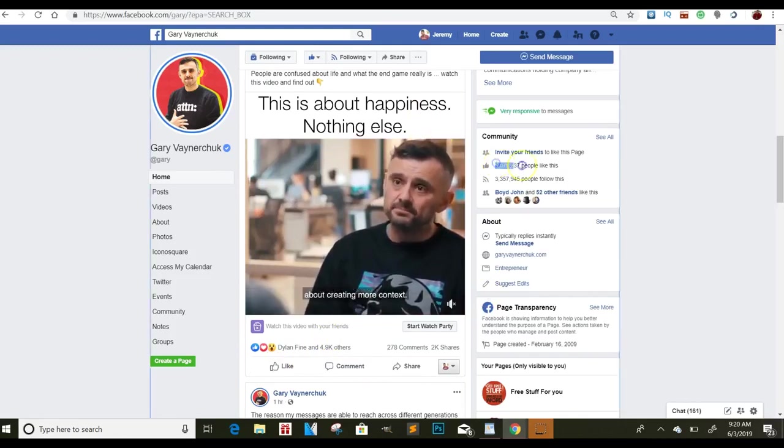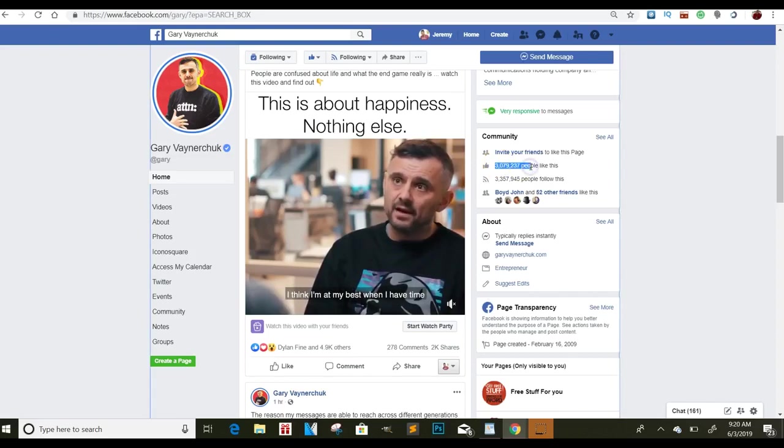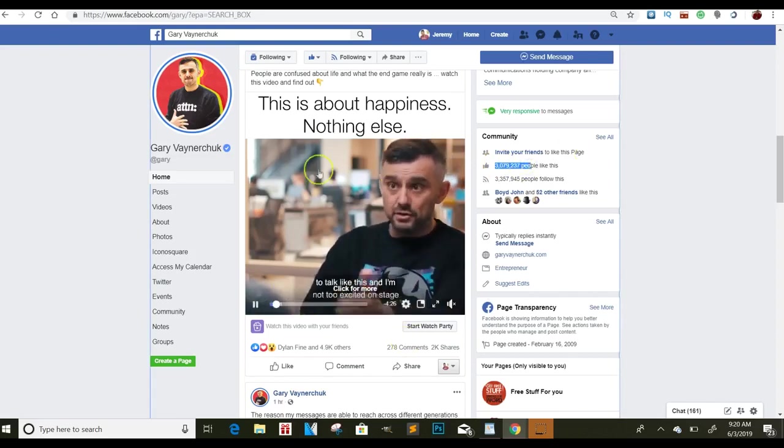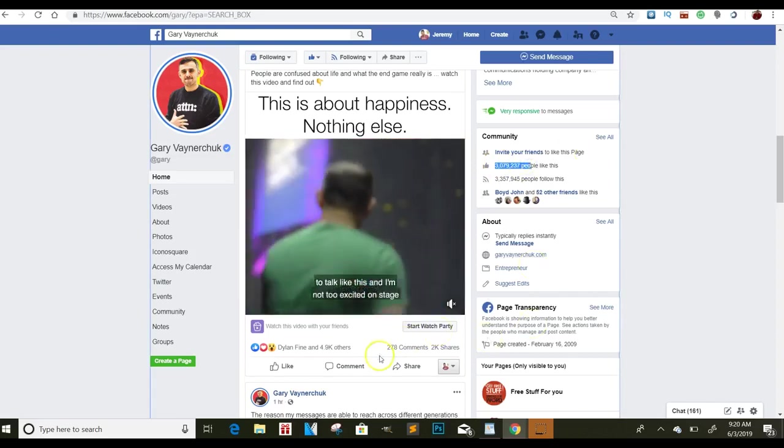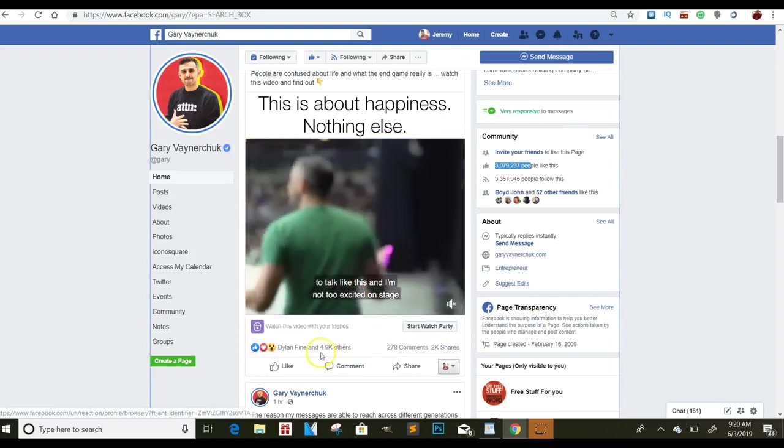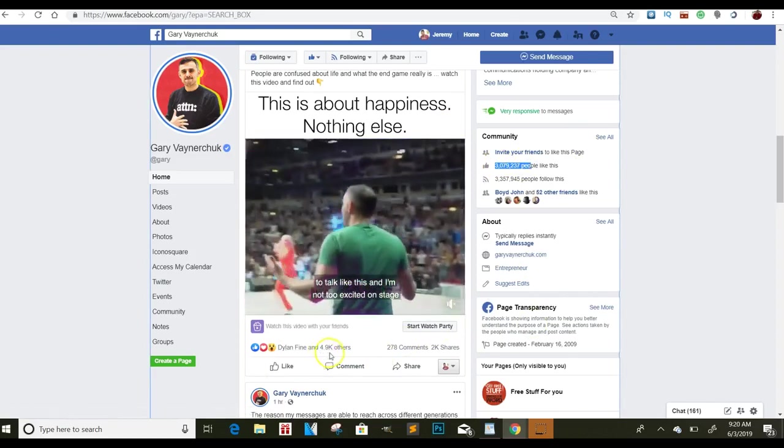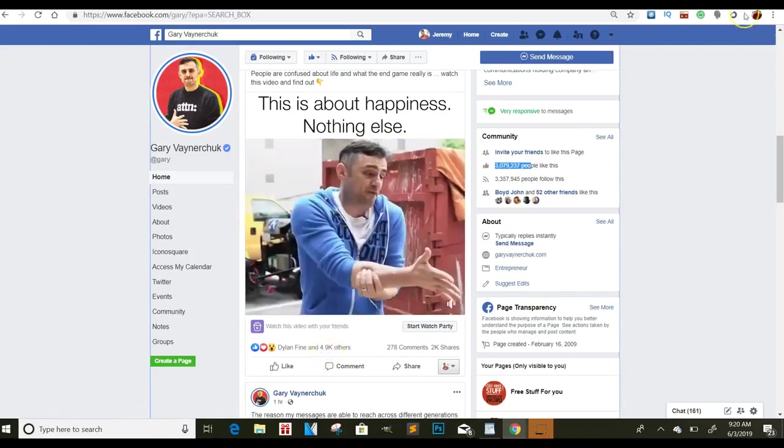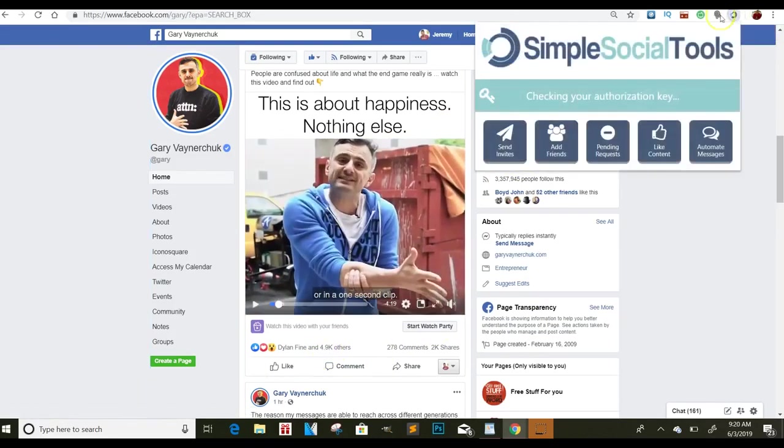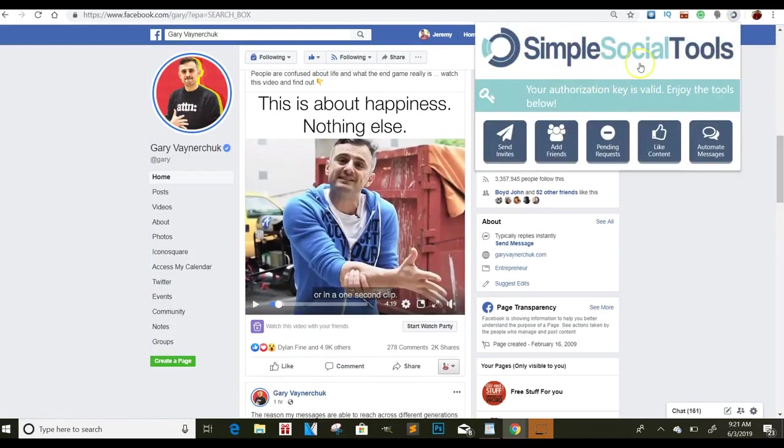As you can see, he already has 3 million people that follow him on just this platform alone. And then as you can see the engagement, 4,000 likes. So I'll click this little tab up here, Simple Social Tools. If you want this, just hit me up or I'll have the link below so you can get it as well.